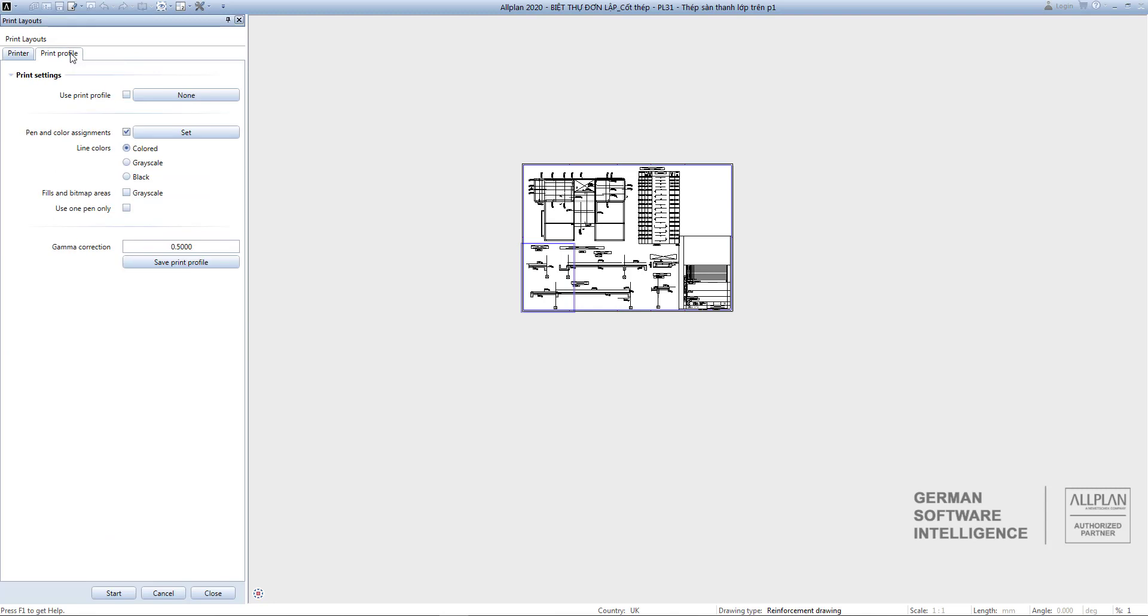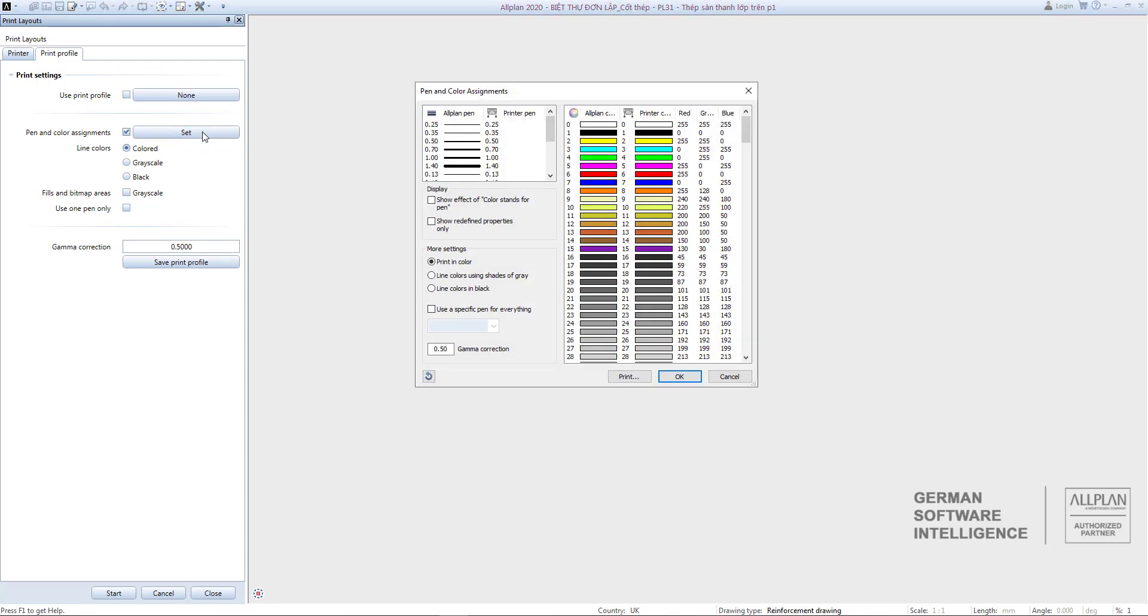You click Print Layout on the action bar and select the Print Profile tab. You choose to go to Set here and pay attention to Print Table of Lines. The left is the lines in Allplan, the right is the lines thickness that will be printed.